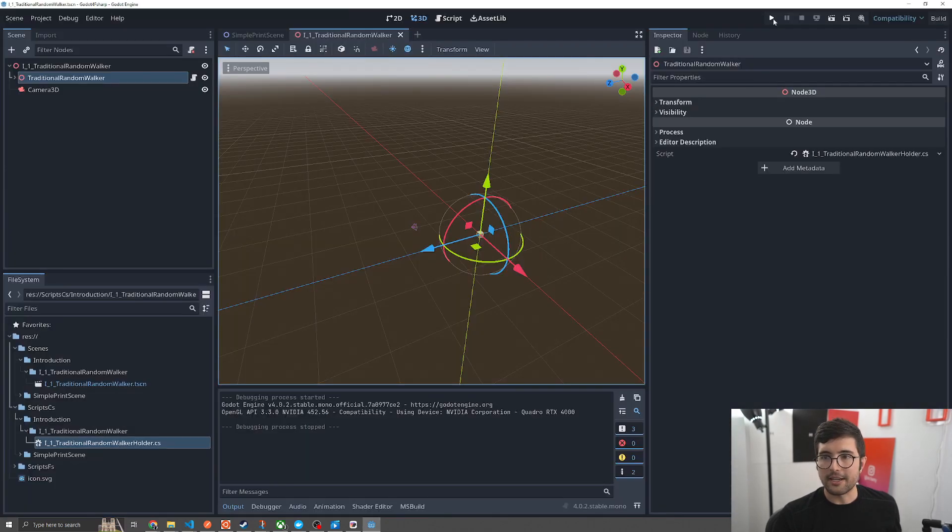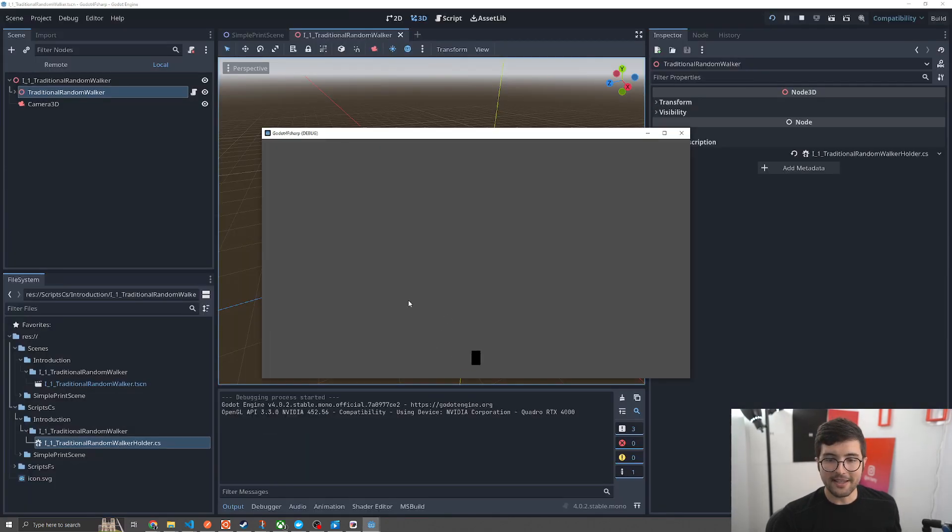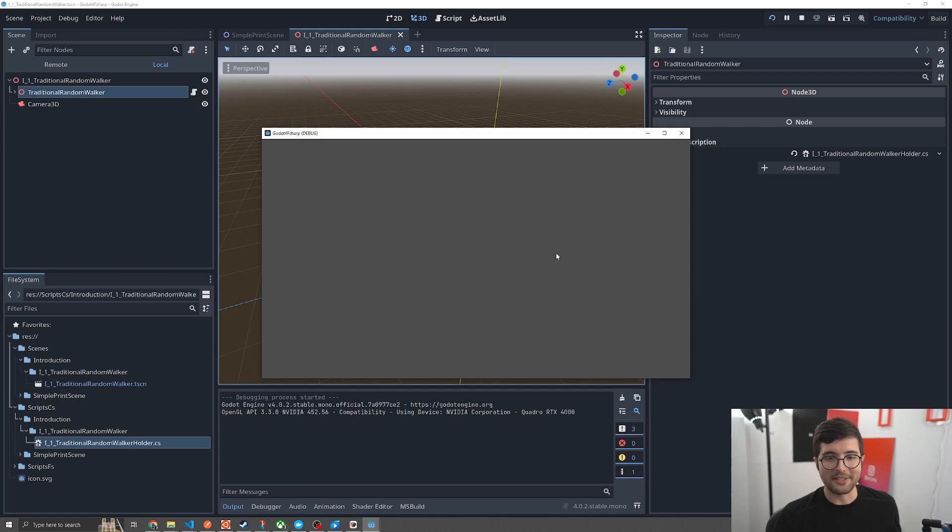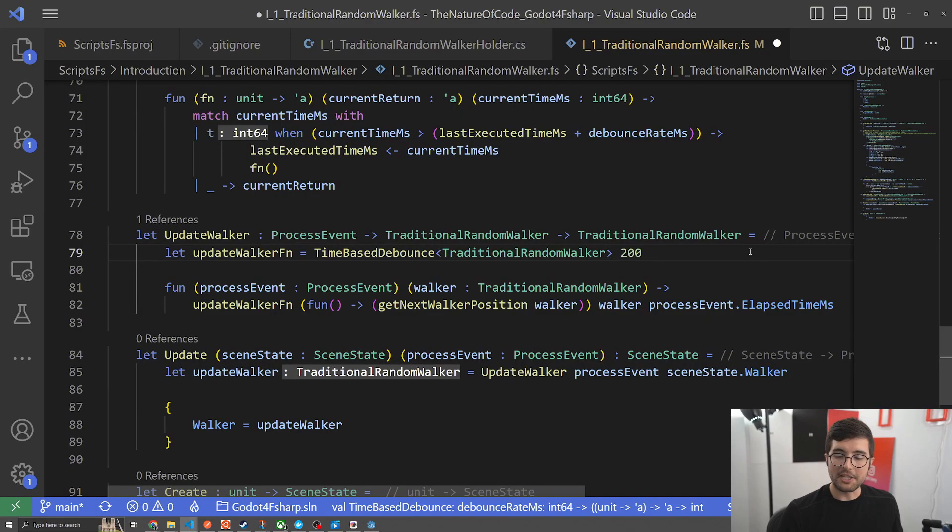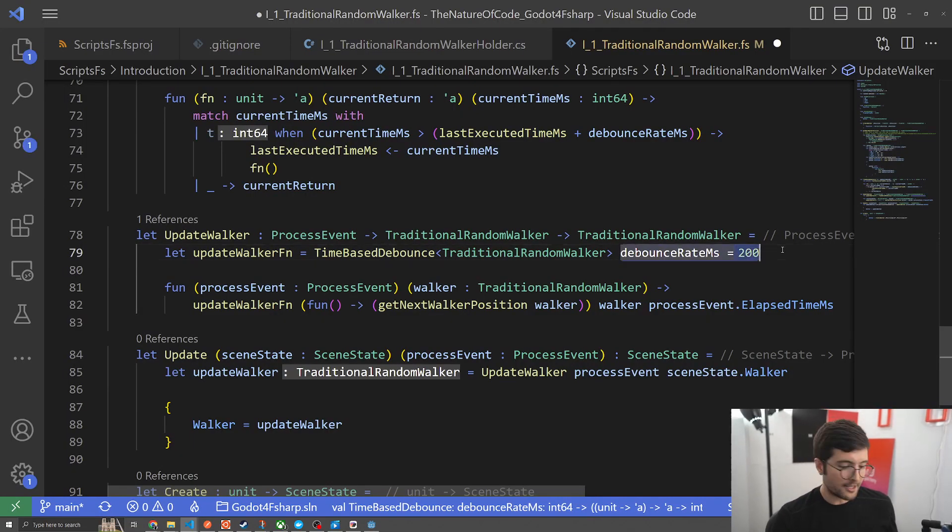If we just change the debounce to one we should see it bouncing around the screen. Let's run it here. You can see with the debounce set really low it's just updating as soon as it goes and Godot runs pretty fast so it was just too fast for the demo. So I just kind of eyeballed 200 milliseconds as a decent debounce and it seems pretty good.